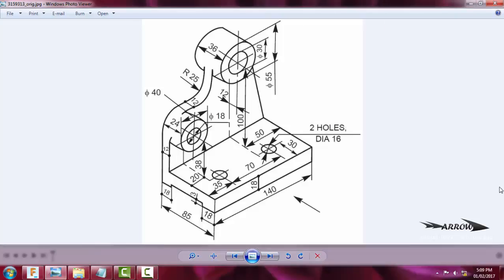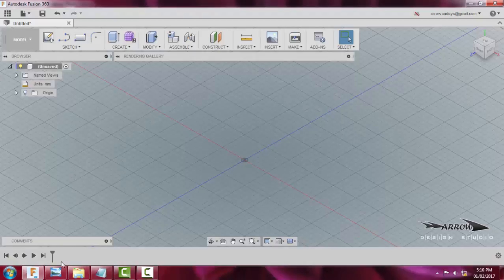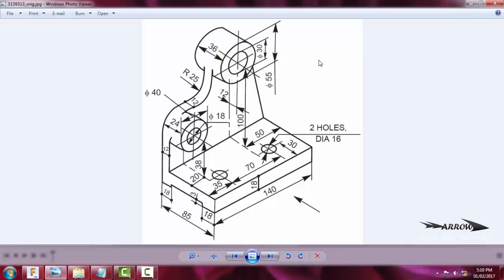Hi guys, welcome to Aero Design Studio. Today we will be running Fusion 360 and we will attempt a very first tutorial. We will make this particular engineering drawing model in Fusion 360 and learn how it is being created and what are the basic principles and mannerisms that are followed while creating this particular object.